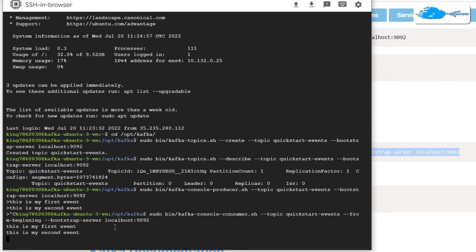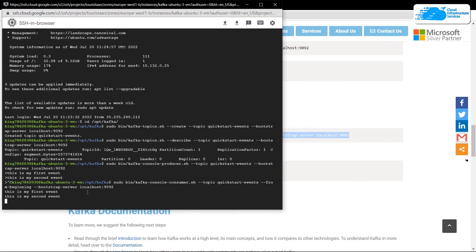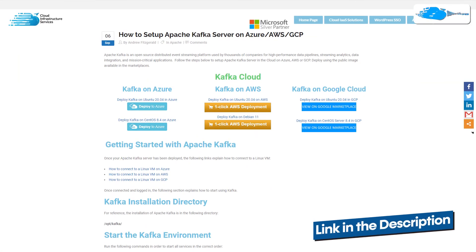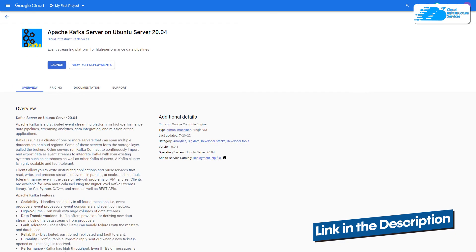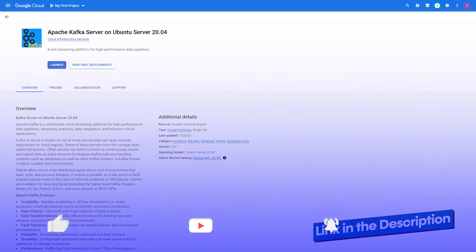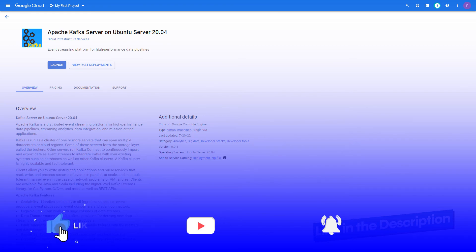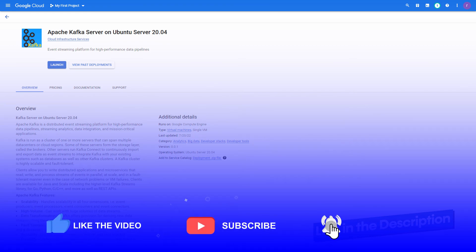That brings us to the end of this tutorial. If you have any queries, make sure to leave them in the comment section below and we will get back to you as soon as possible. Check out the links in the description box for the marketplace listing for Kafka on Google Cloud and also for the step-by-step blog post guide on how to set up an Apache Kafka server on Google Cloud. If this video helped you, make sure to leave a like and subscribe to the channel.